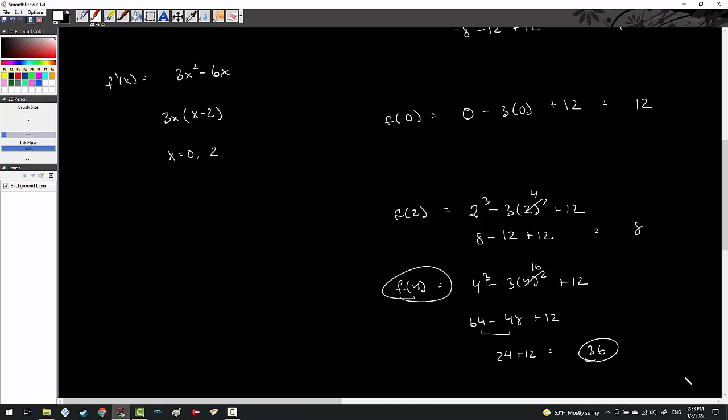That wraps up this video on derivative applications. We covered linear approximation, a related rate problem, optimization, a particle motion problem, and an absolute min-max problem. There are other versions of these applications we'll get to later. Please leave comments or questions below — I'll see you in the next episode.